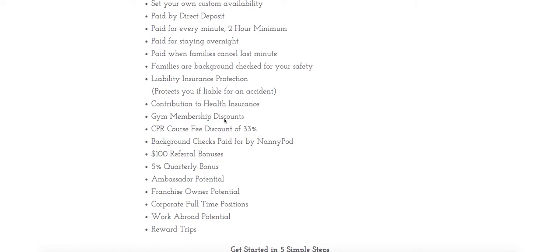We offer gym membership discounts for your health and wellness and even a contribution to your gym membership or your health insurance. It's up to you what you spend it on.